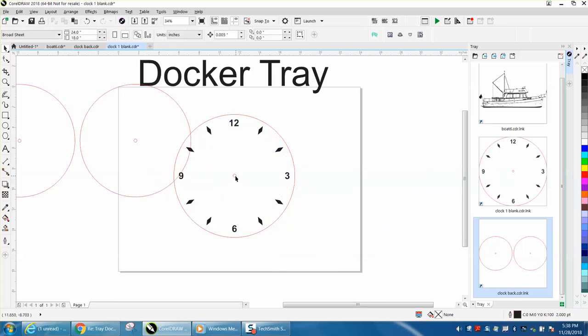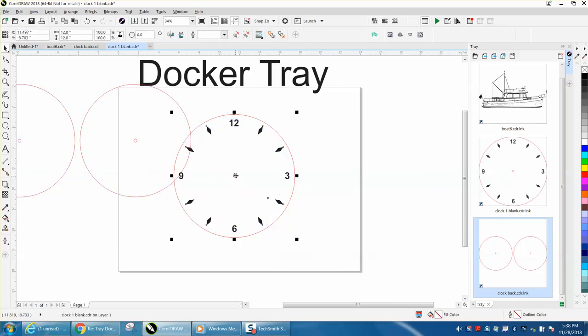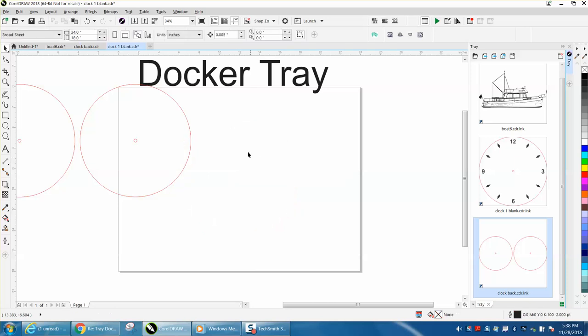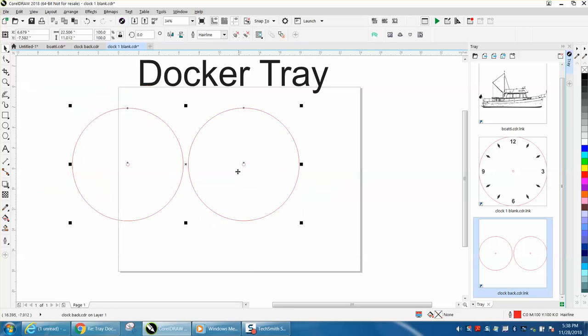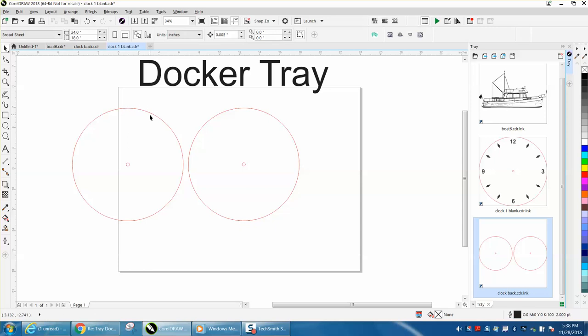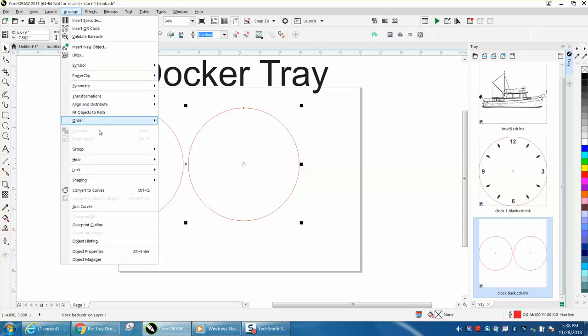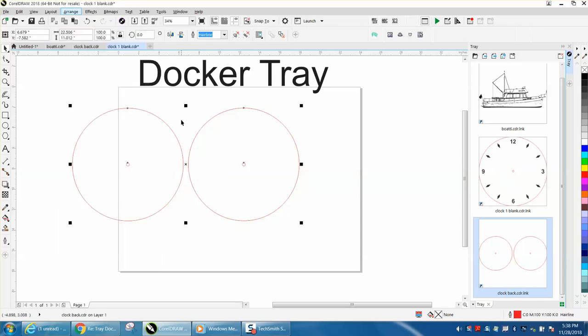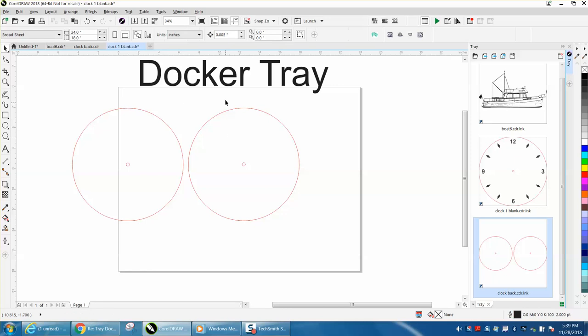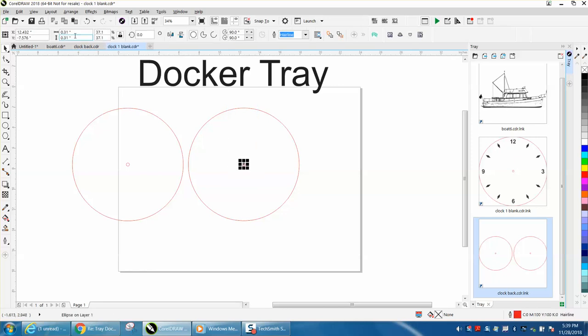I could start off with a new clock and want to know what this hole size was for my movement. If I was going to start a completely different sized clock, I could go and bring this up real quick and ungroup the objects and find out that that is a .31 hole.